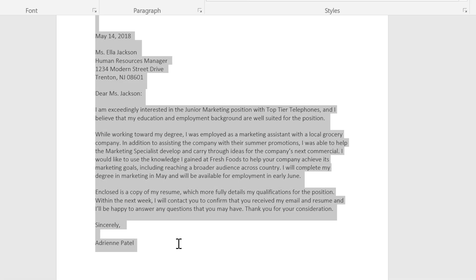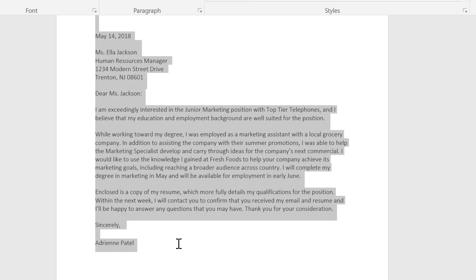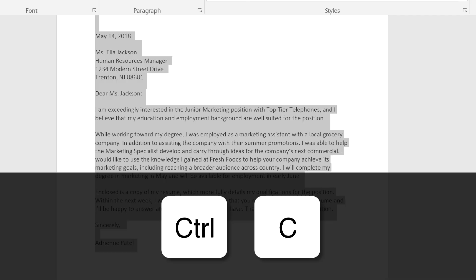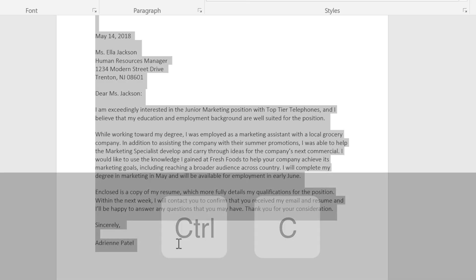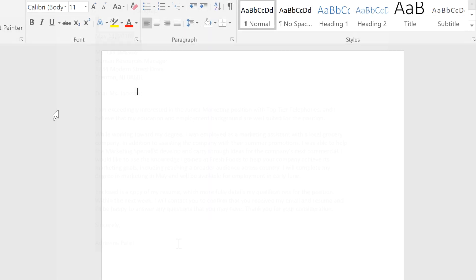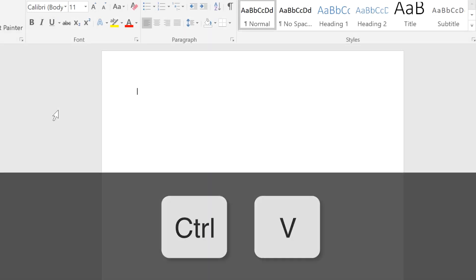I'm going to copy and paste this text into a new document. To copy the selected text, press Ctrl+C. Now to paste the text, press Ctrl+V.